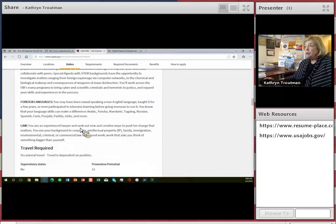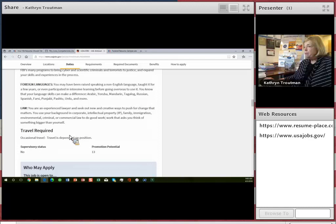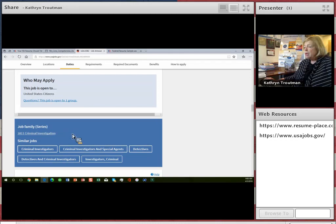I even have a doctor who's applying for this. He is tired of being a doctor, believe it or not. And wants to go into this work. This is 1811. This is the Criminal Investigation Job Series.